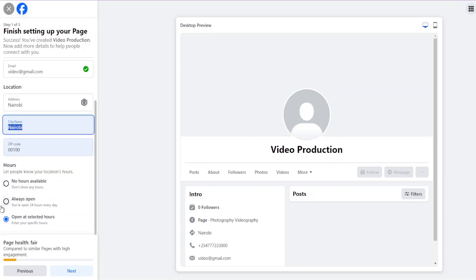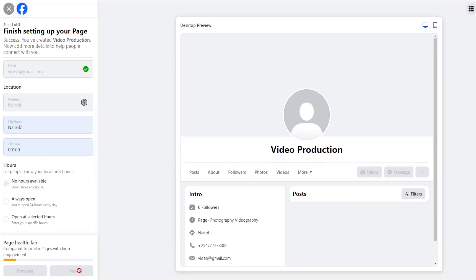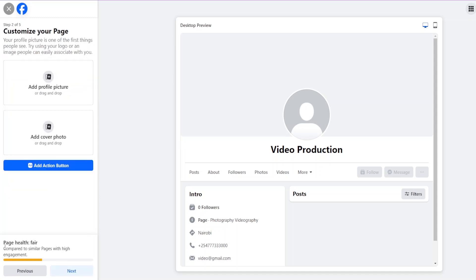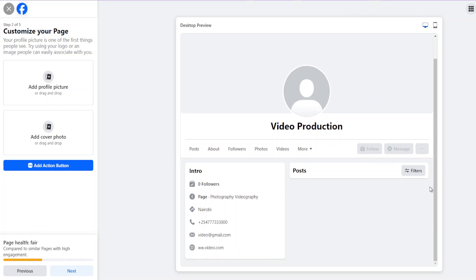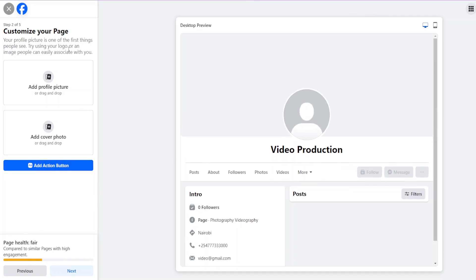For demonstration purposes I'll click Next. At the bottom there's a progress bar showing how your page compares to similar pages. The more you populate it, the better your chances for it to be seen by people and for it to be optimal. It's best to go through all the steps and complete them so your page is well optimized.